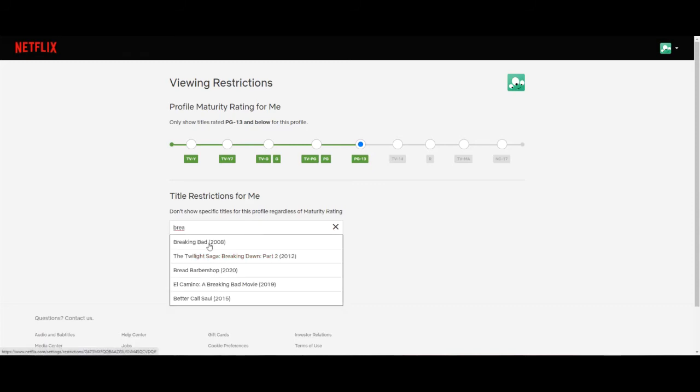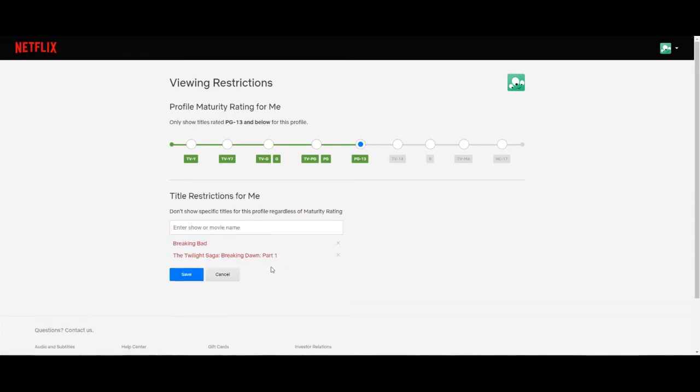So as you can see the Twilight Saga part one has been restricted on the account. But let's go ahead and do Breaking Bad as well. Okay, so we got two titles restricted on the account. So once you're happy with everything go ahead and hit the Save button.